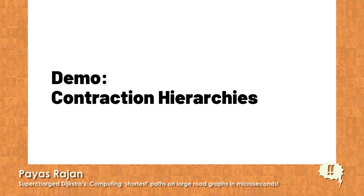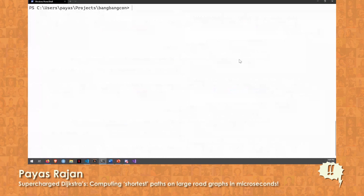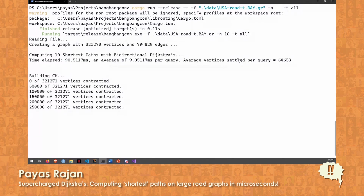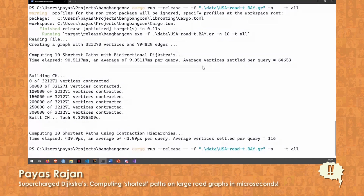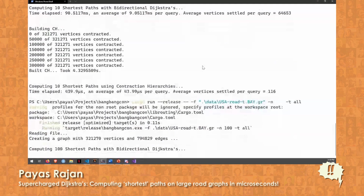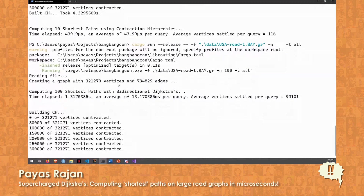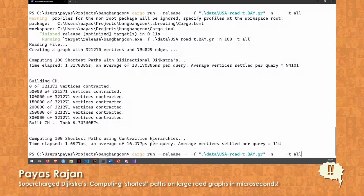This is a slightly hard-to-implement technique, but let's see how well it works. Running the bidirectional Dijkstra first for 10 queries gives 9 milliseconds per query. Using Contraction Hierarchies, we reduce it down to 43 microseconds. The reason we achieve this is that we have drastically reduced the search space for the bidirectional Dijkstra that runs in the query phase. Running it again with 100 queries, we get 13 milliseconds per query for standard Dijkstra and 16 microseconds for CH.